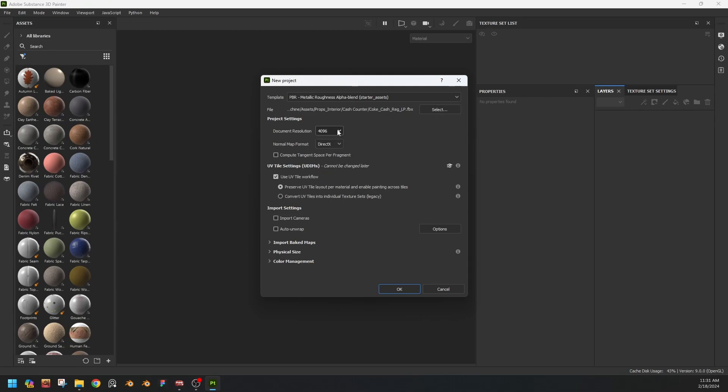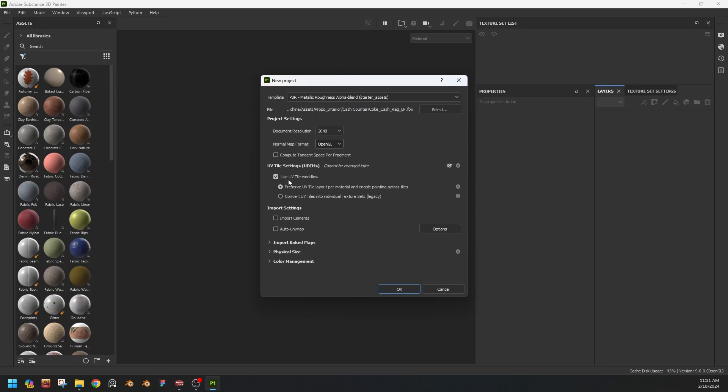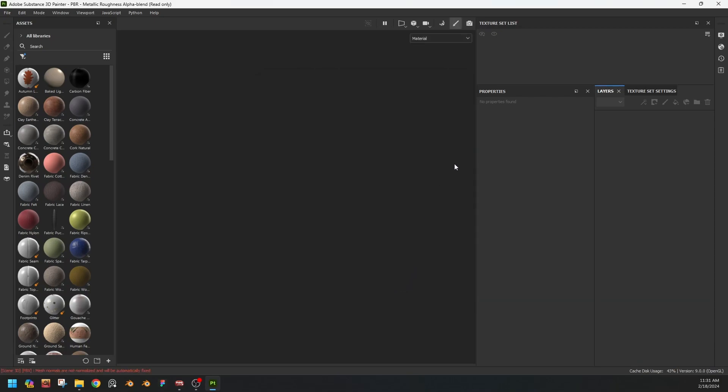Okay, Substance Painter is now open and we have to drag and drop the low poly version. We can work in 2K so the viewport will not lag. OpenGL, and select this one: use UV tile workflow. Don't uncheck, just check this one and yeah we are good to go.